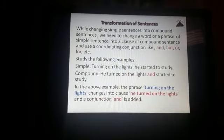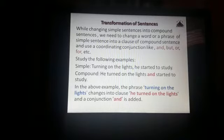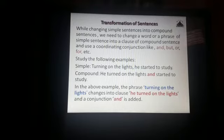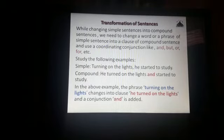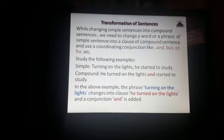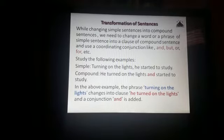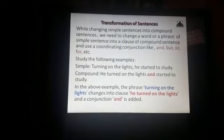While changing simple sentences into compound sentences, we need to change a word or a phrase of a simple sentence into a clause of the compound sentence and use a coordinating conjunction like and, but, or, for, etc.